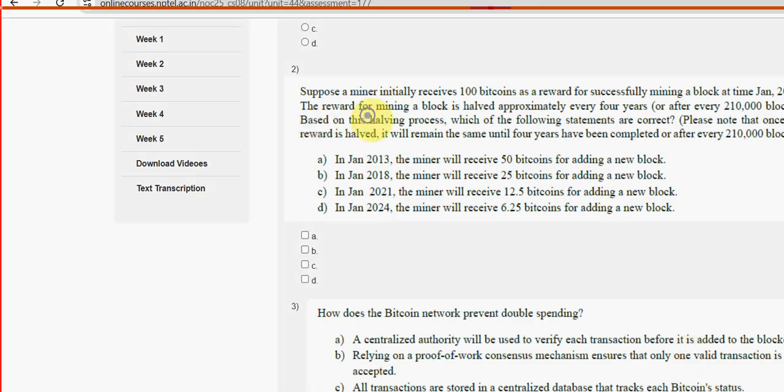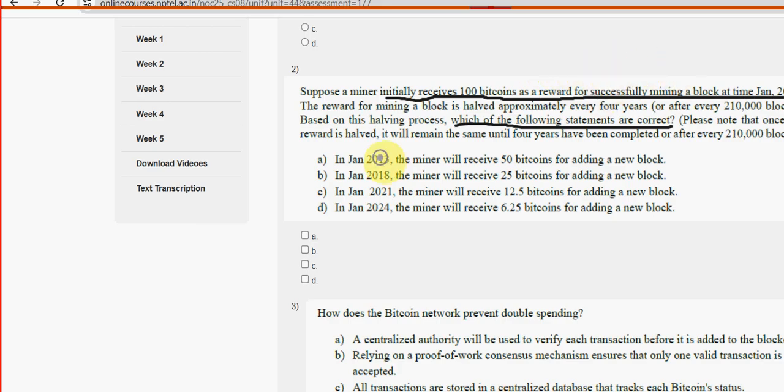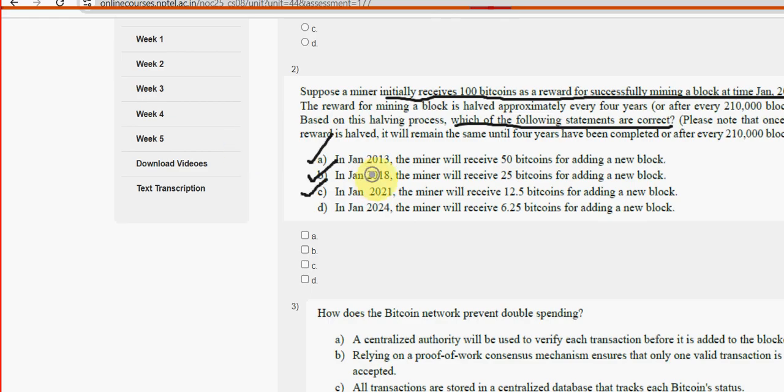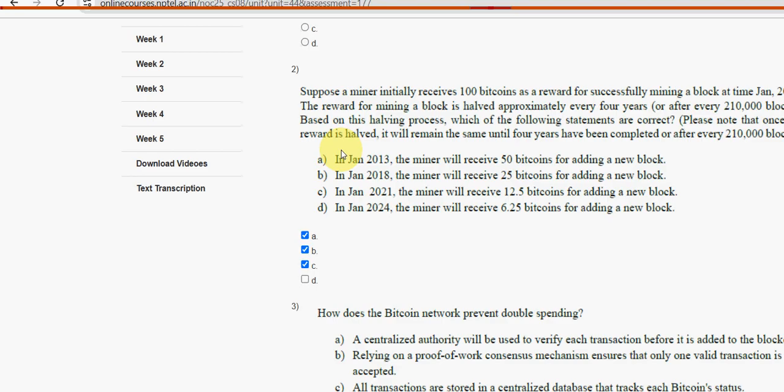Second question: Which of the following statements are correct? Initially a miner receives 100 bitcoins as a reward for successfully mining a block in January 2009. For the second question I have got three probable solutions: option B, option A, and option C. Mark A, B, and C as the probable solutions for the second question.